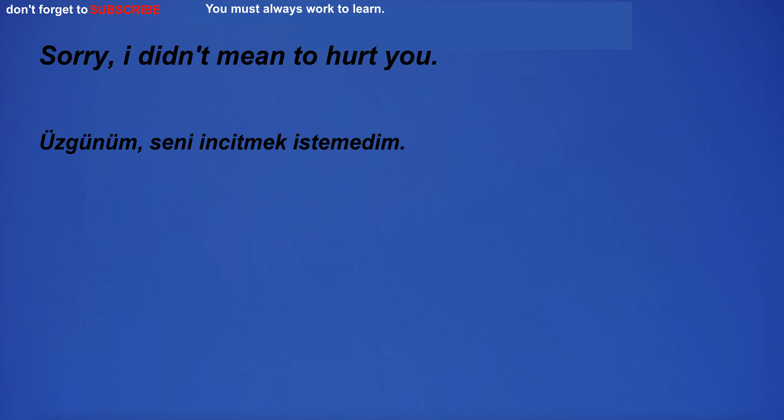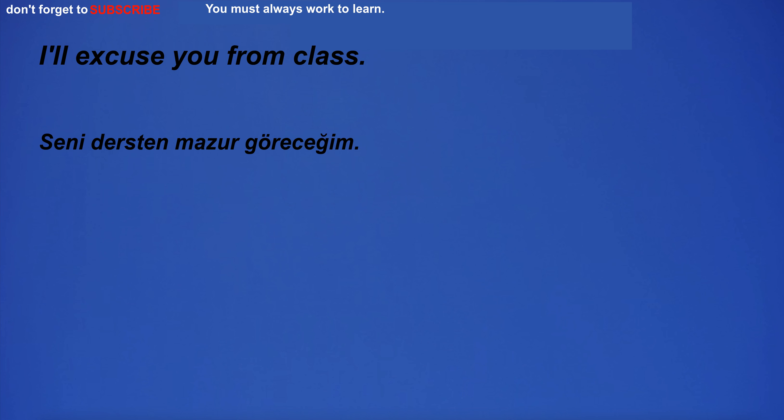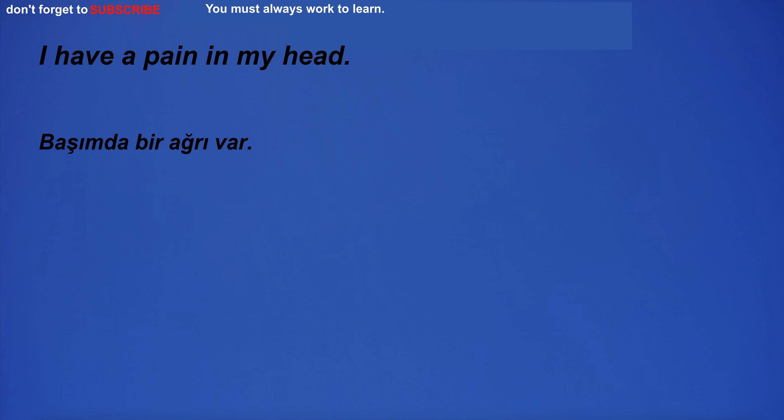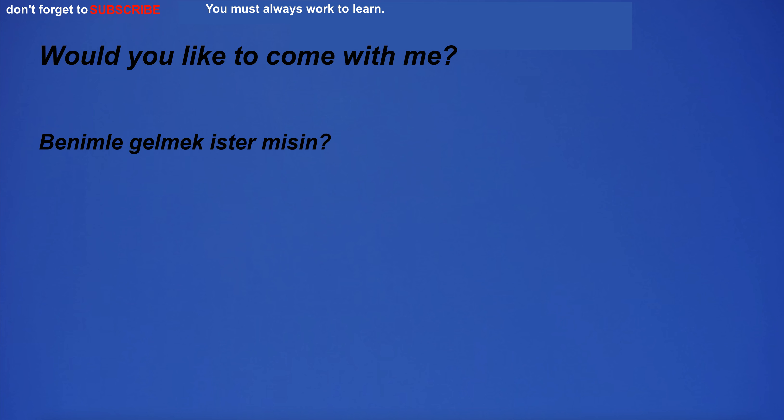I'm holding the ball. Sorry, I didn't mean to hurt you. I'm going to the golf course. I'll excuse you from class. Do you want to come with me? I have a pain in my head. Would you like to come with me?